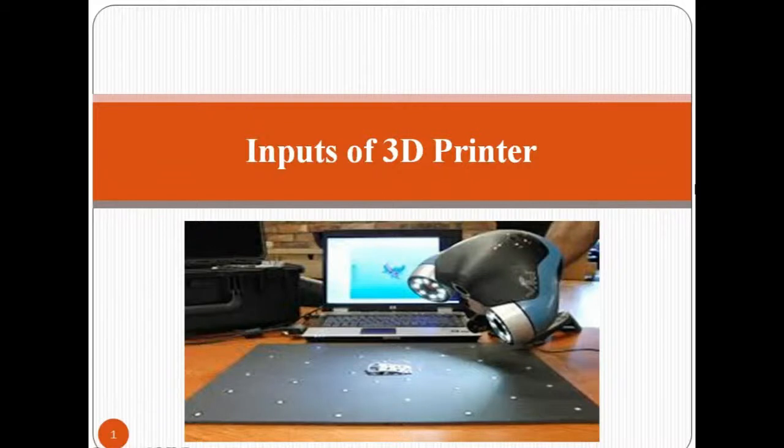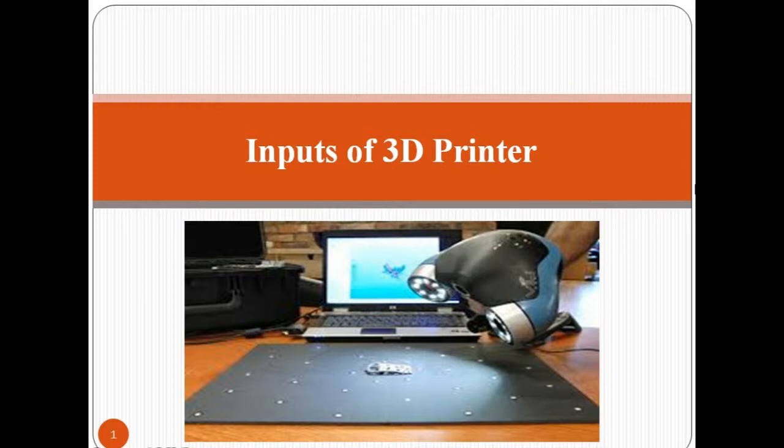In this section, we will discuss the input parameters of 3D printing. Let us discuss them in detail.